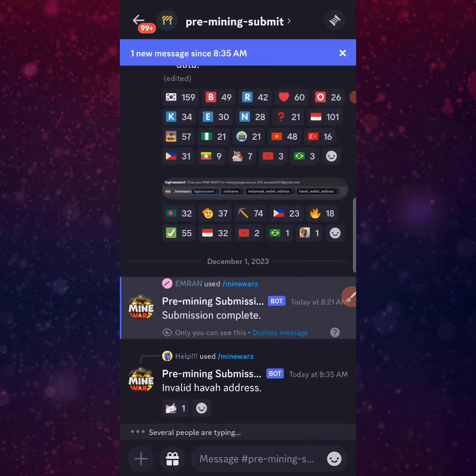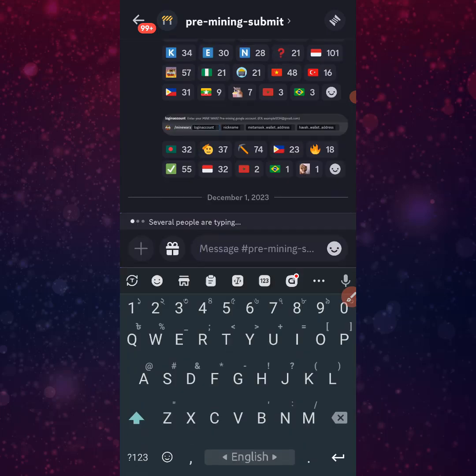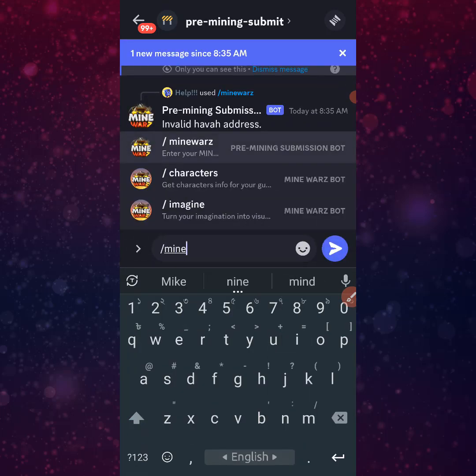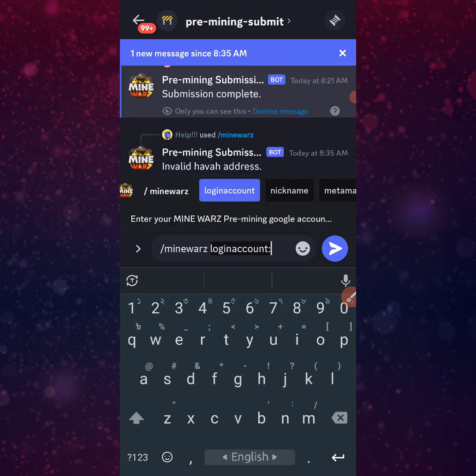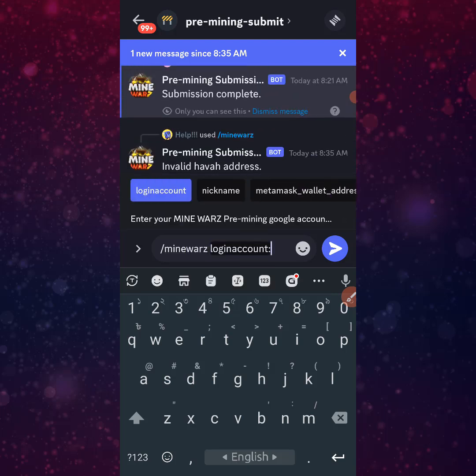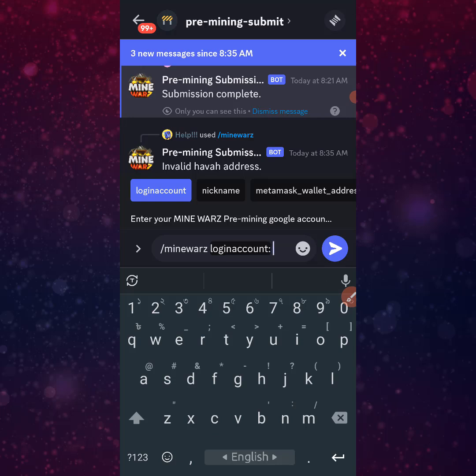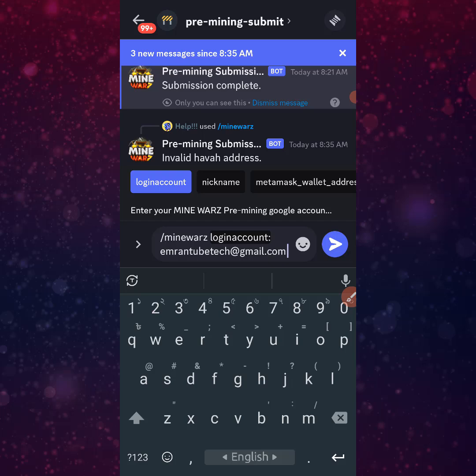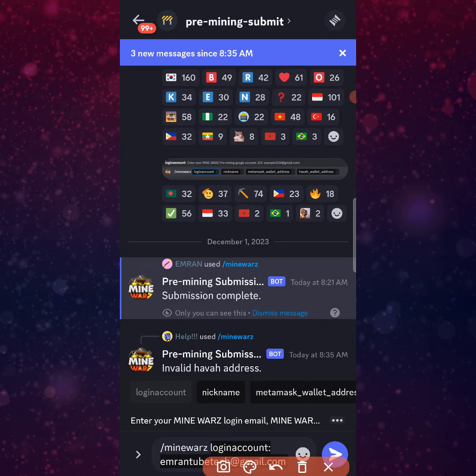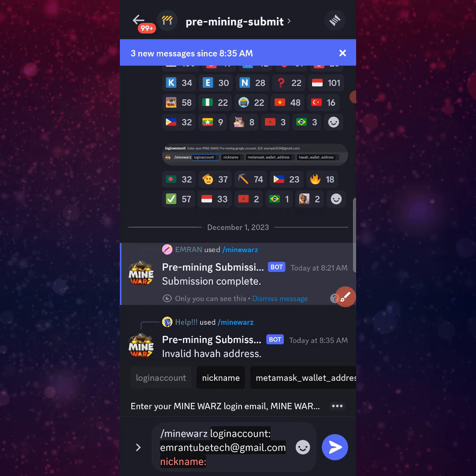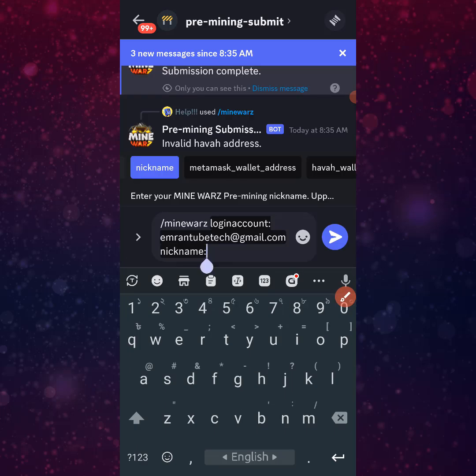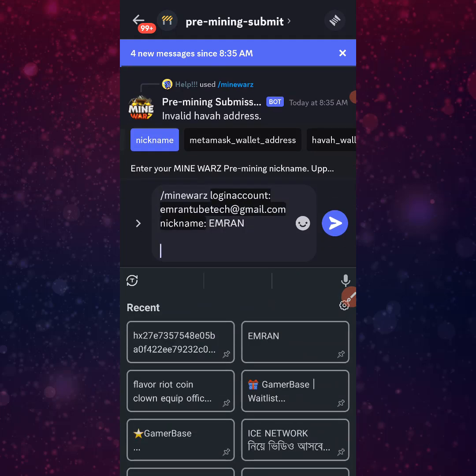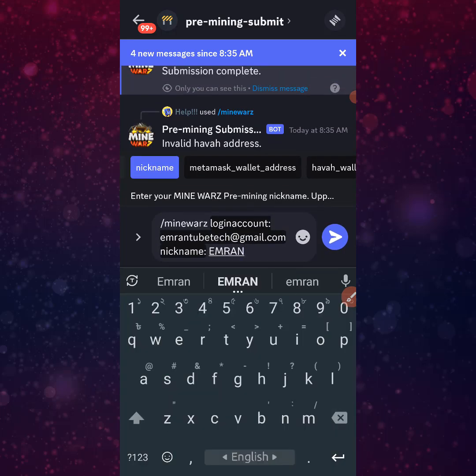After copying the Havah wallet address, go back and type in the account comment section. Find the MineWarz pre-mining submission bot. Click on it and you will see fields to fill. First, enter your Google account nickname. Click the nickname option and paste it, then click space.